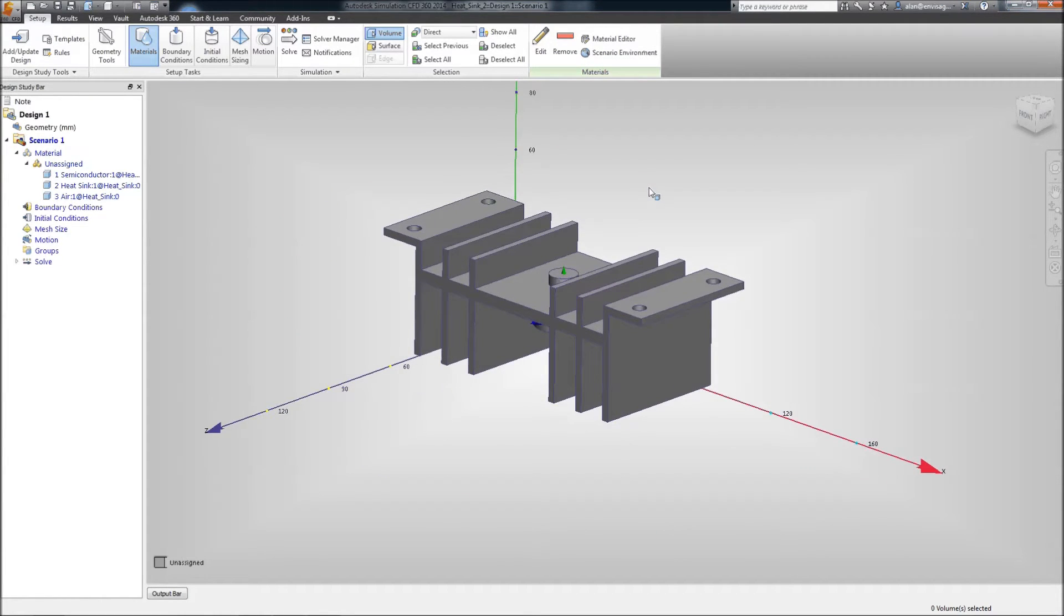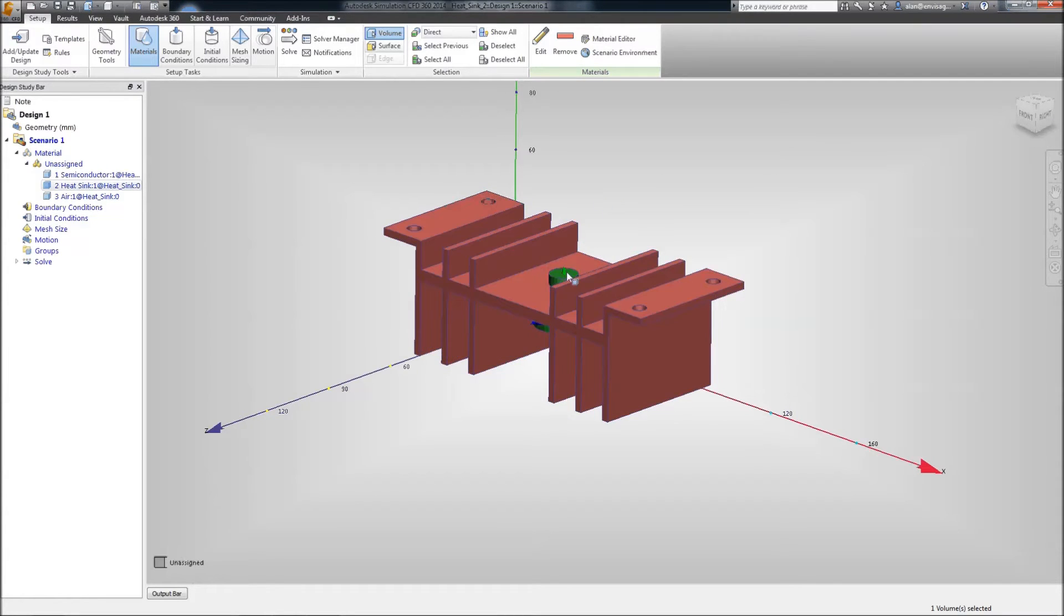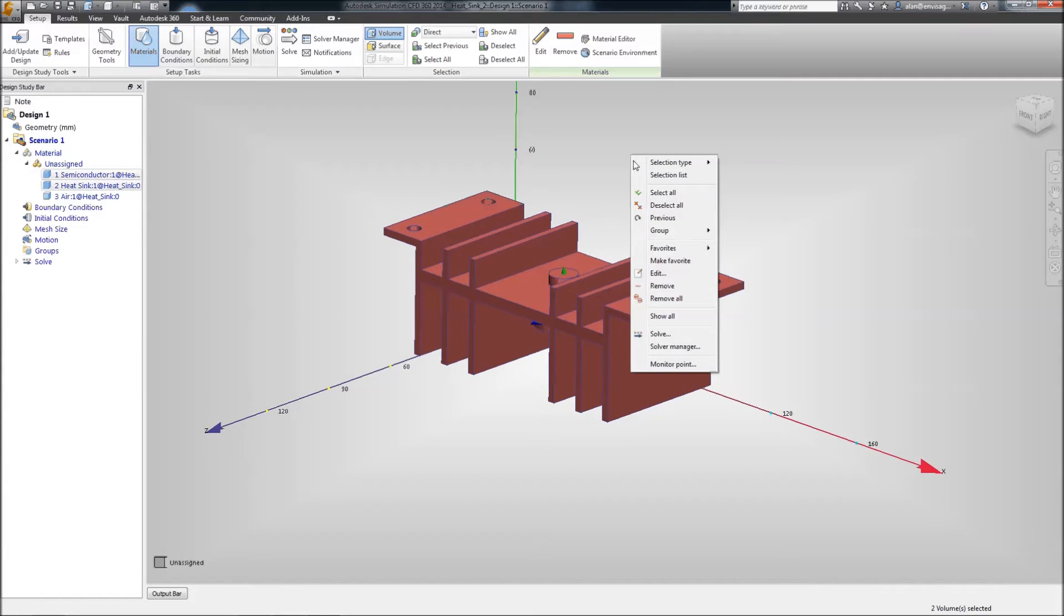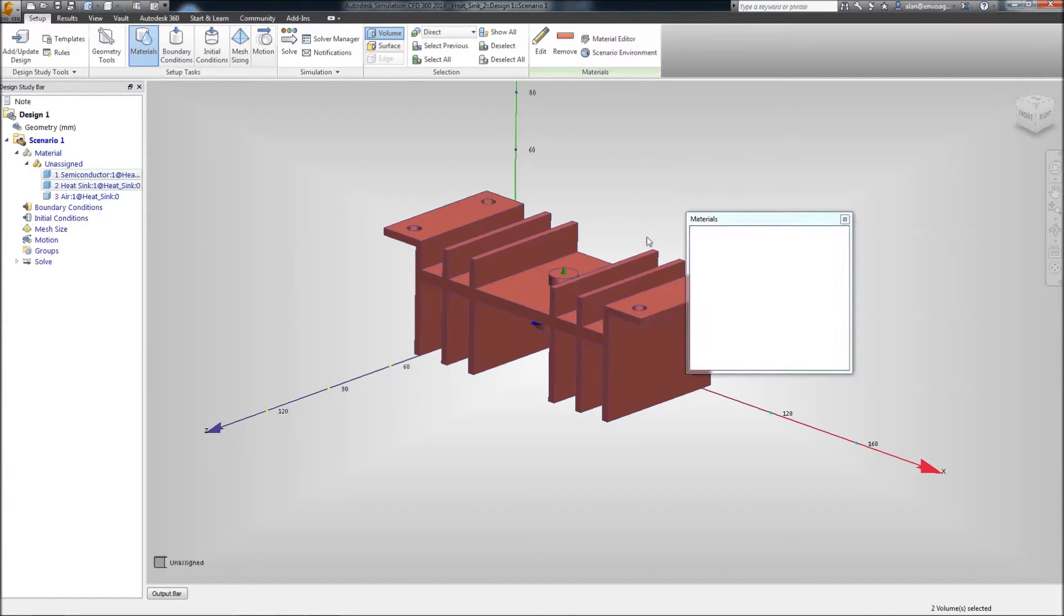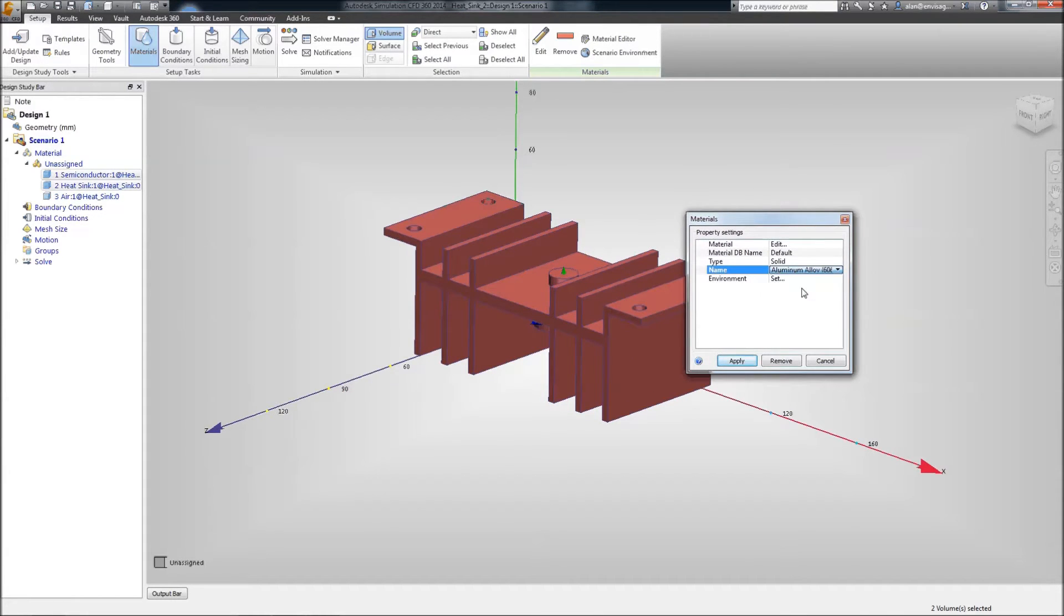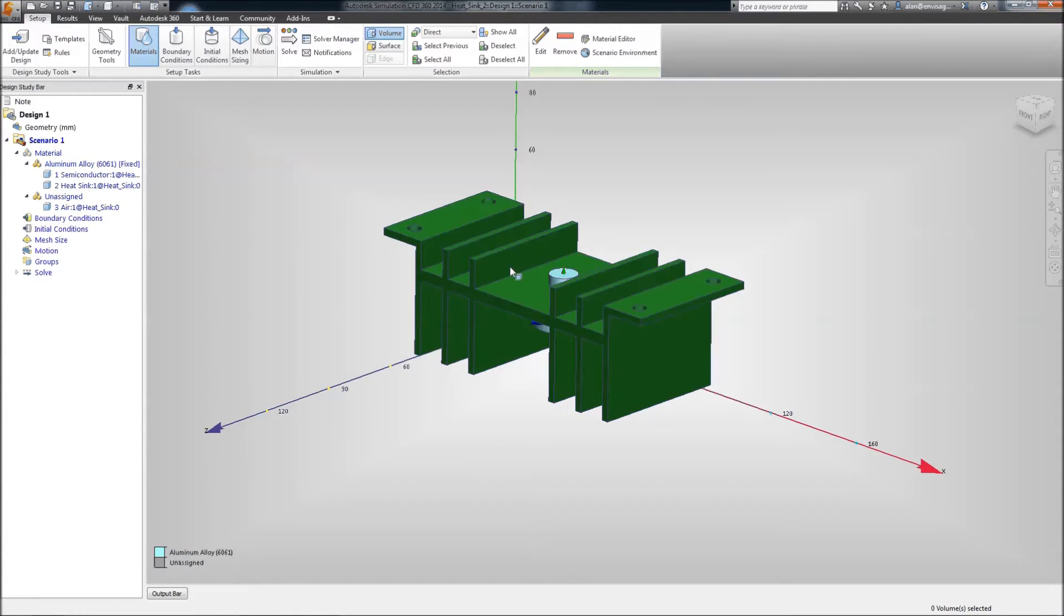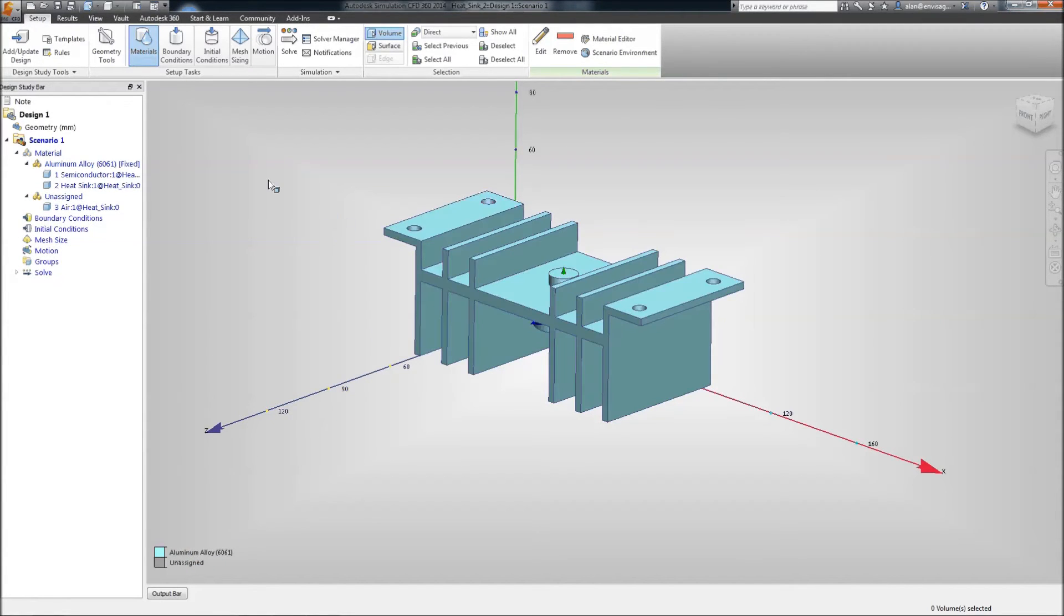And in here, we're going to set up the materials. At the moment, you'll notice everything is unassigned. So, let's just select the heat sink and the semiconductor. And we'll edit these. And we'll change these to solid and aluminium 6061. There we go. So, that applies aluminium alloy to these two components.